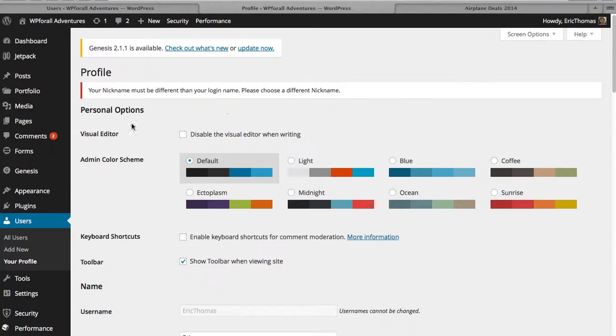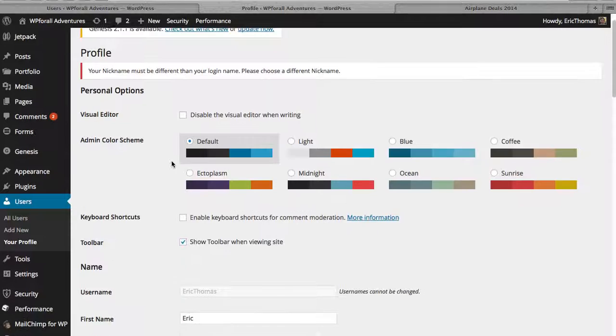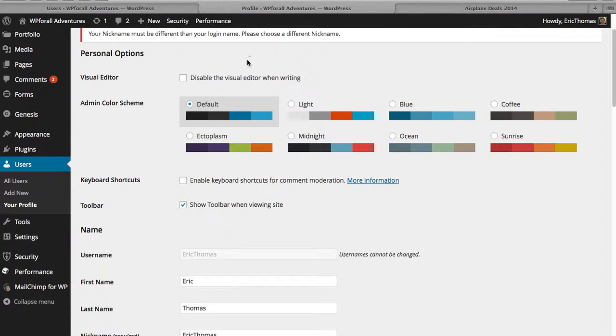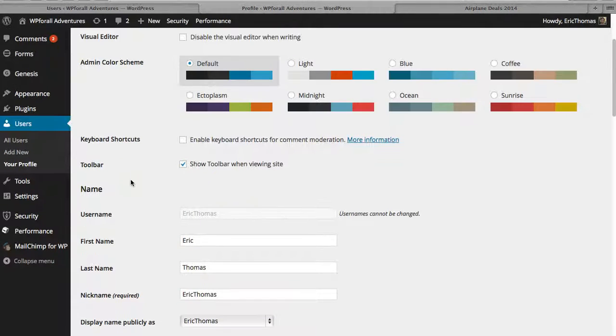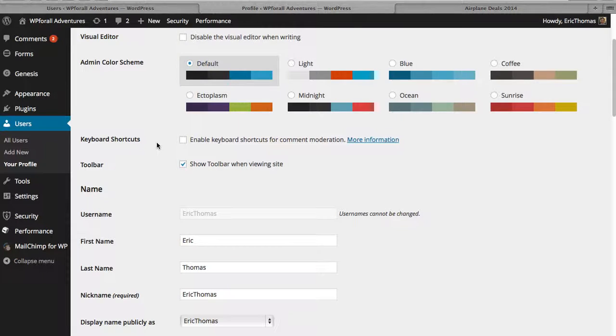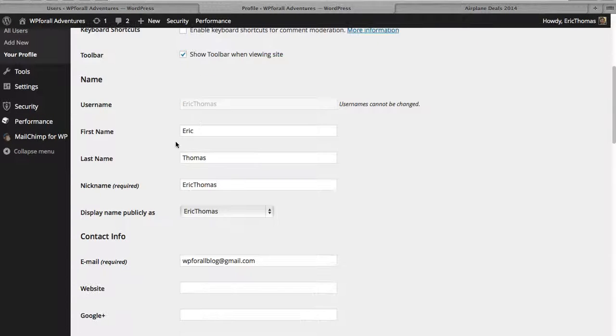There's many different options. You can change simple things like the color scheme or the visual editor. You can change that when writing. Those things you should just leave as the default. They're really not that important. Keyboard shortcuts, you can add that. You don't have to. Toolbar, that type of thing. Leave that as well. It's going to be fairly beneficial.